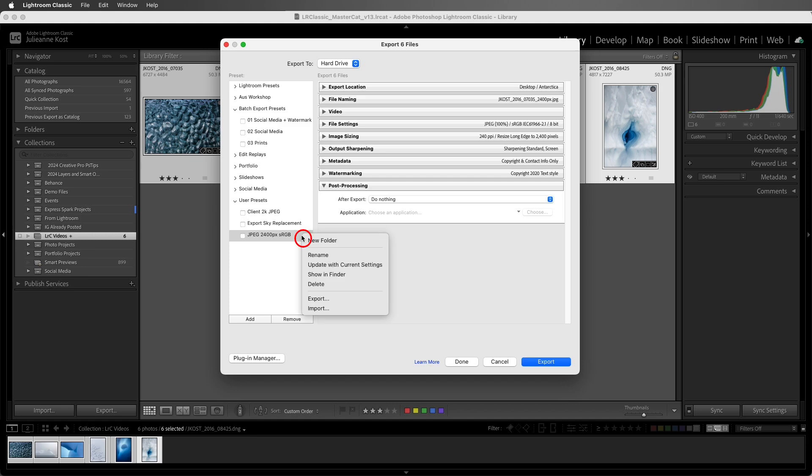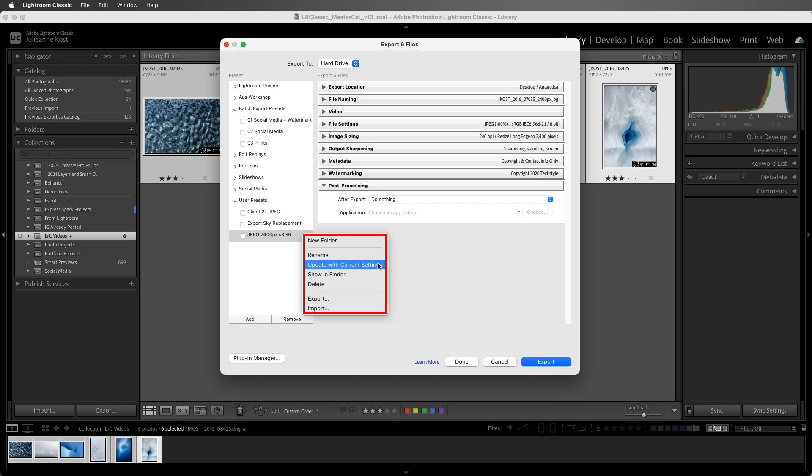If we need to rename a preset, we can right click or control click on Mac on the preset name and choose Rename. If you've changed settings, you can choose to update with current settings. You can show in Finder, Delete, or export or import presets.